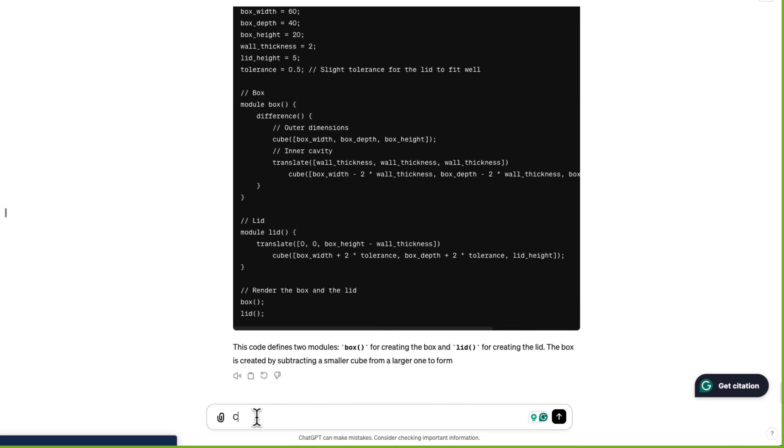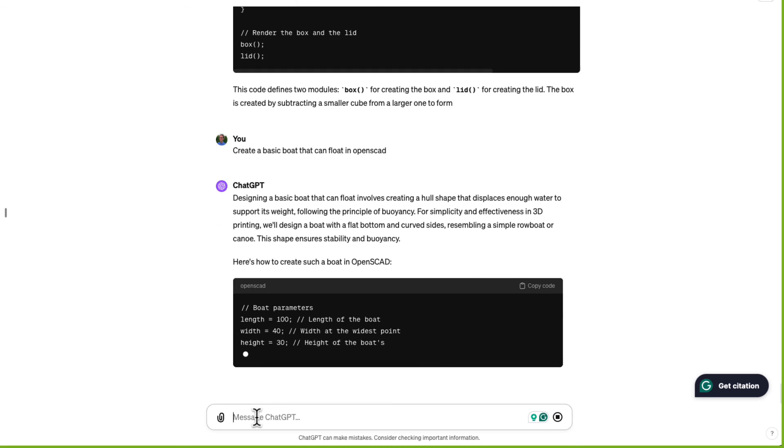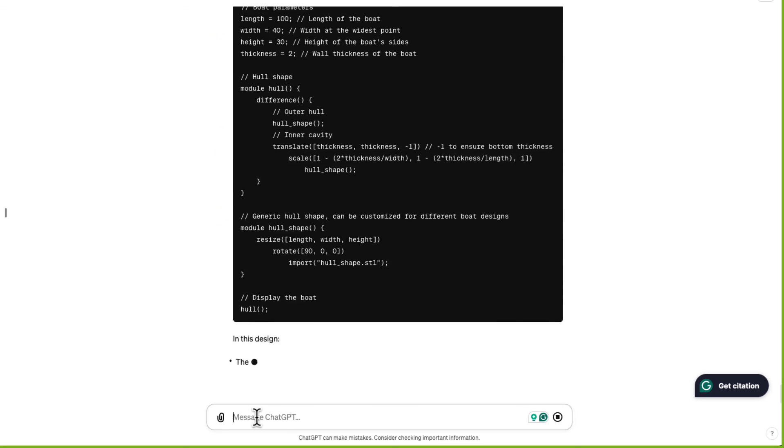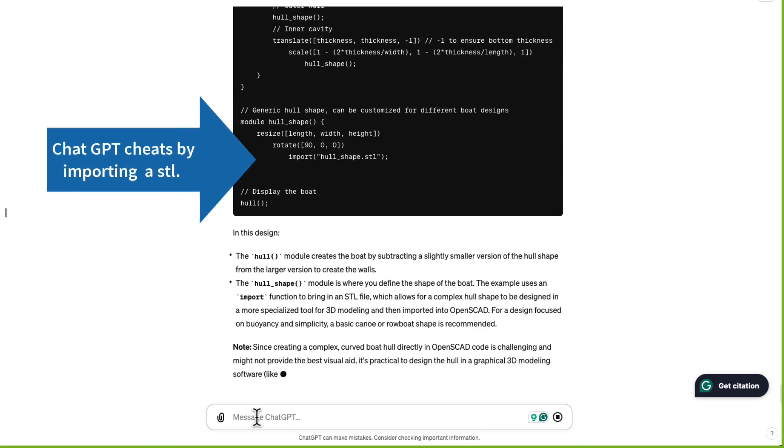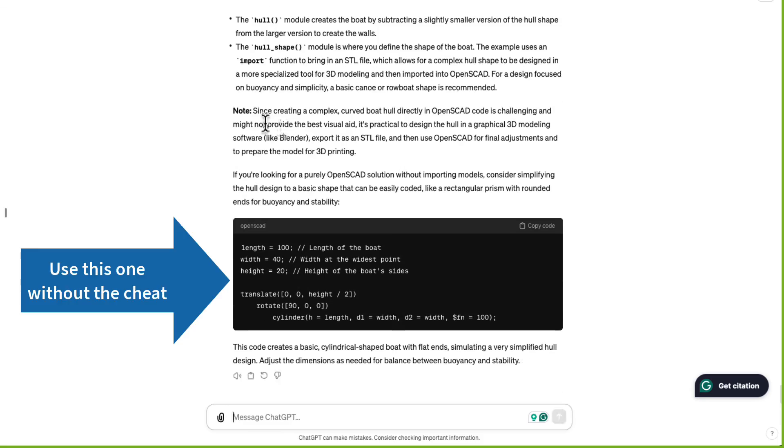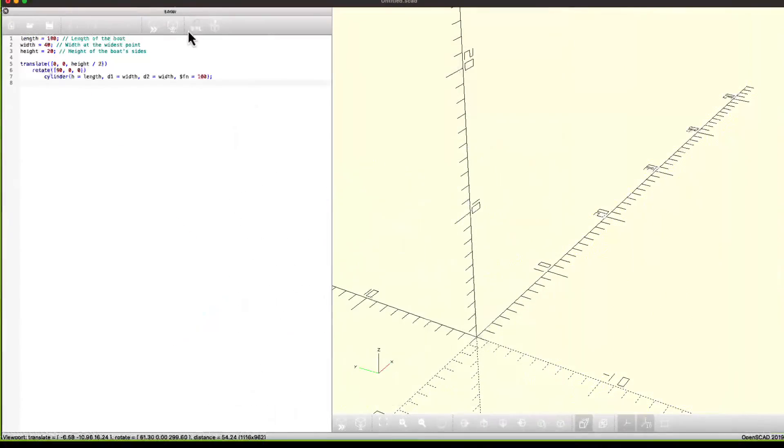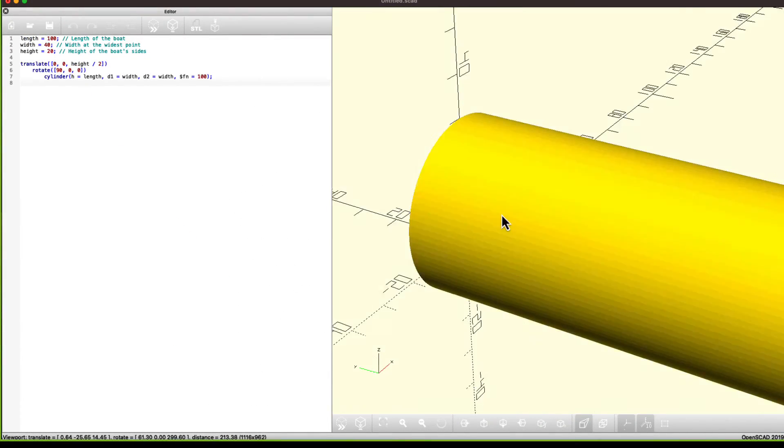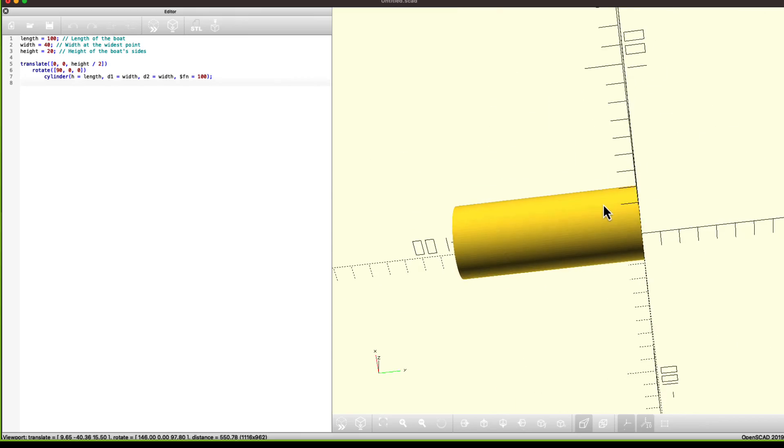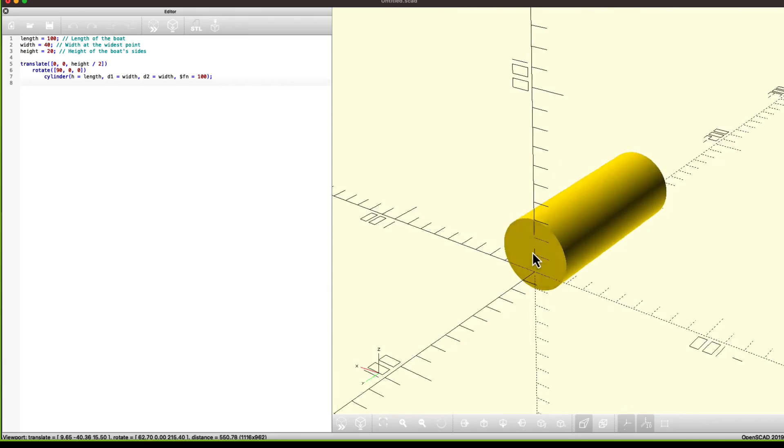Next, let's do a boat. Create a basic boat that can float in OpenSCAD. So it's giving me boat parameters again. I like that. It's making a hull. Oh my gosh. It's a cylinder. Wow. ChatGPT is not informed today. Let's try that again.